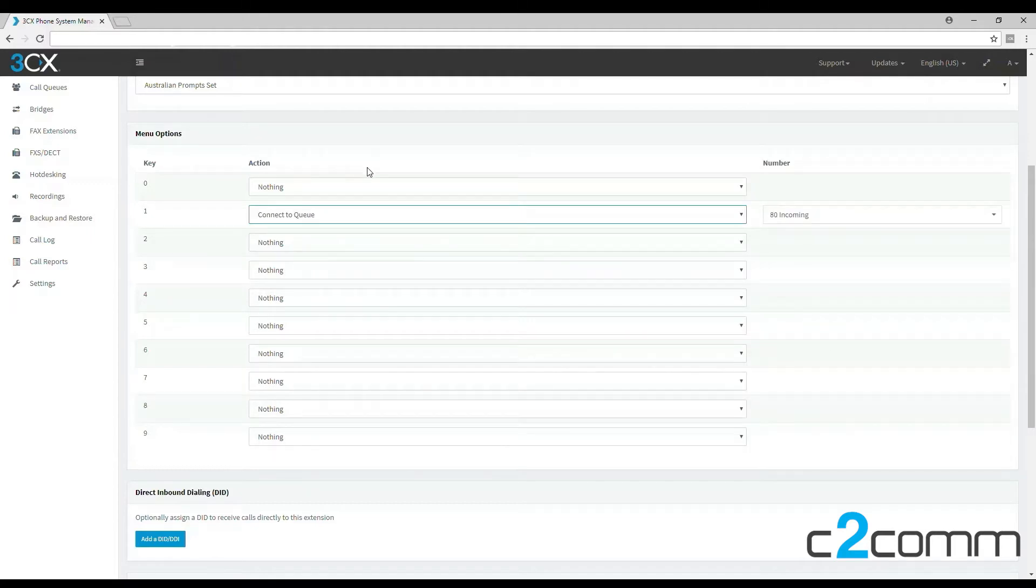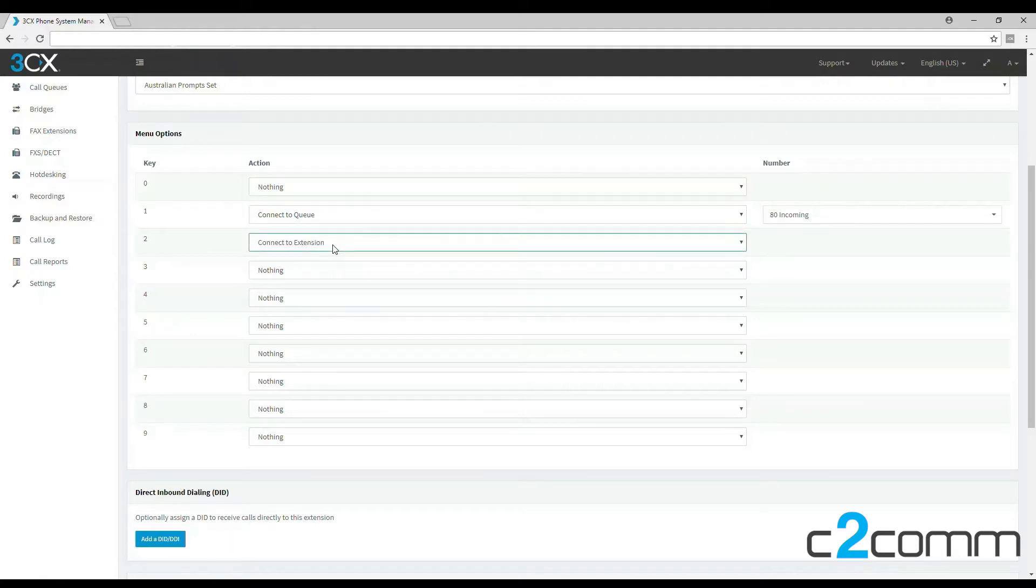For this example, let's send number one toward the call queue we created earlier, and let's send number two to our main extension.